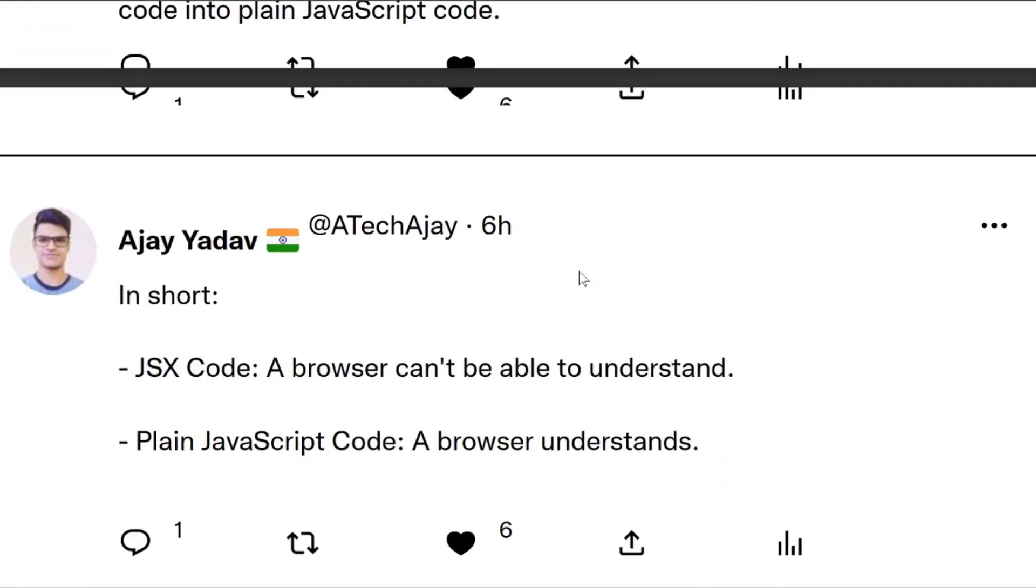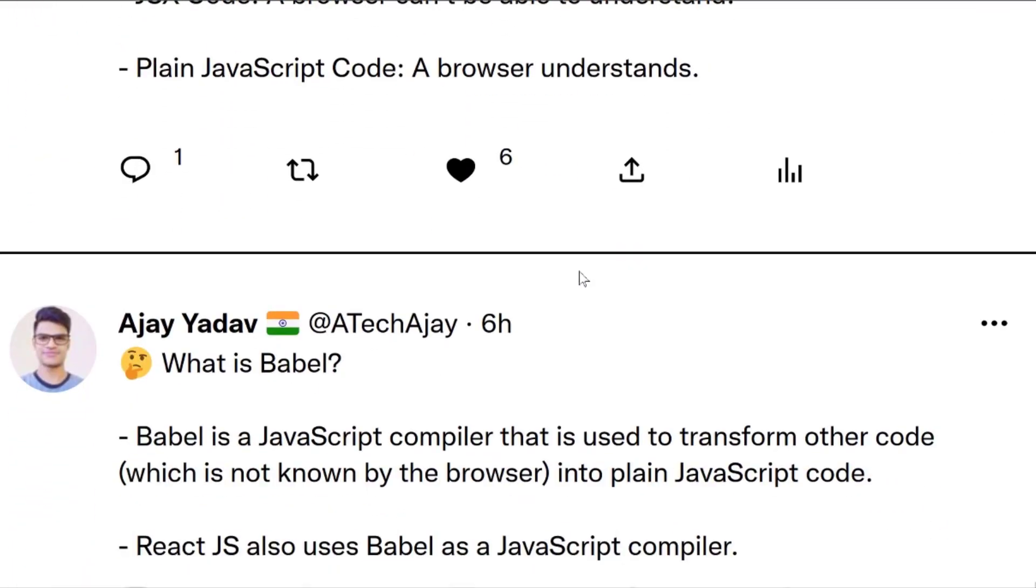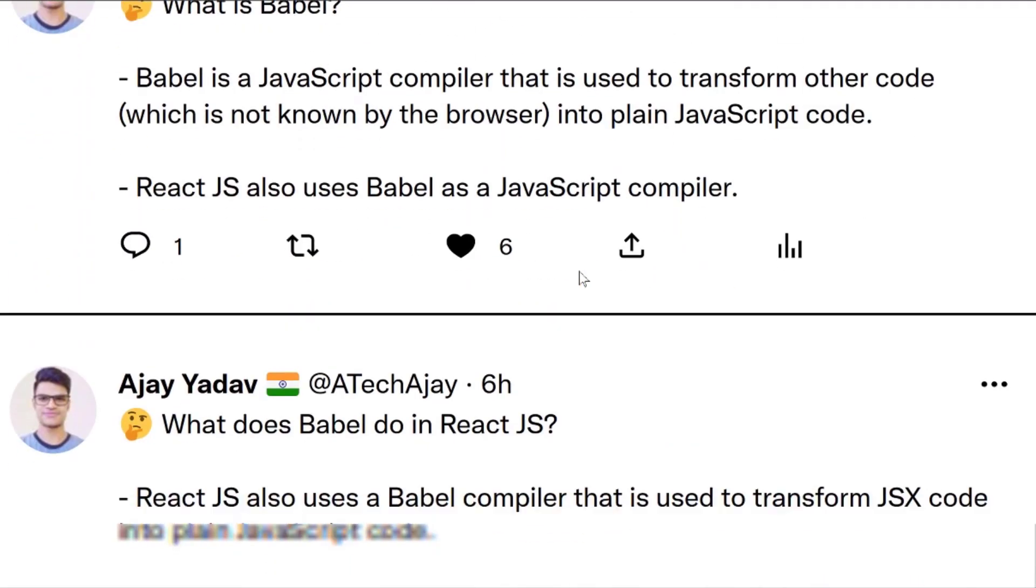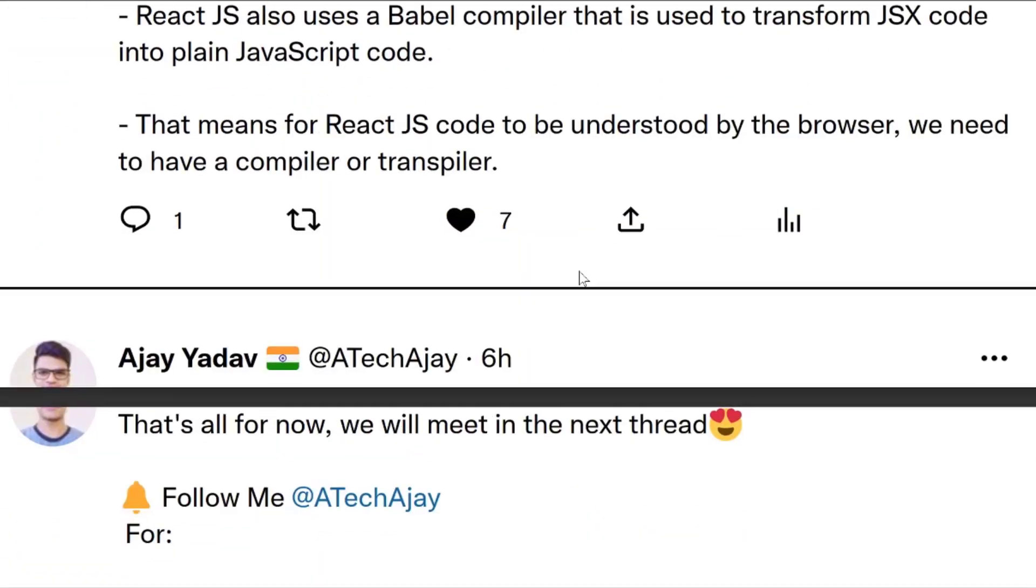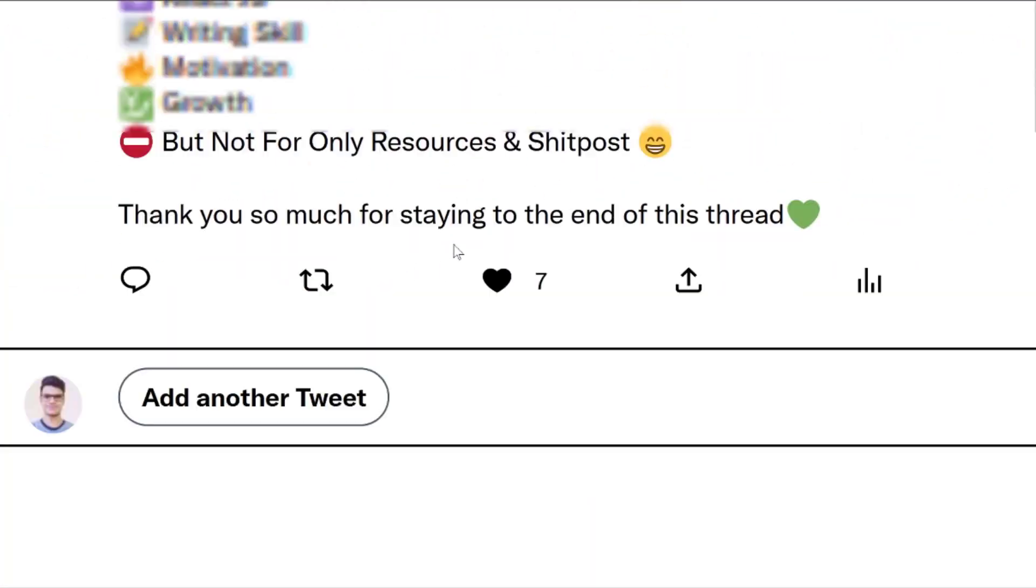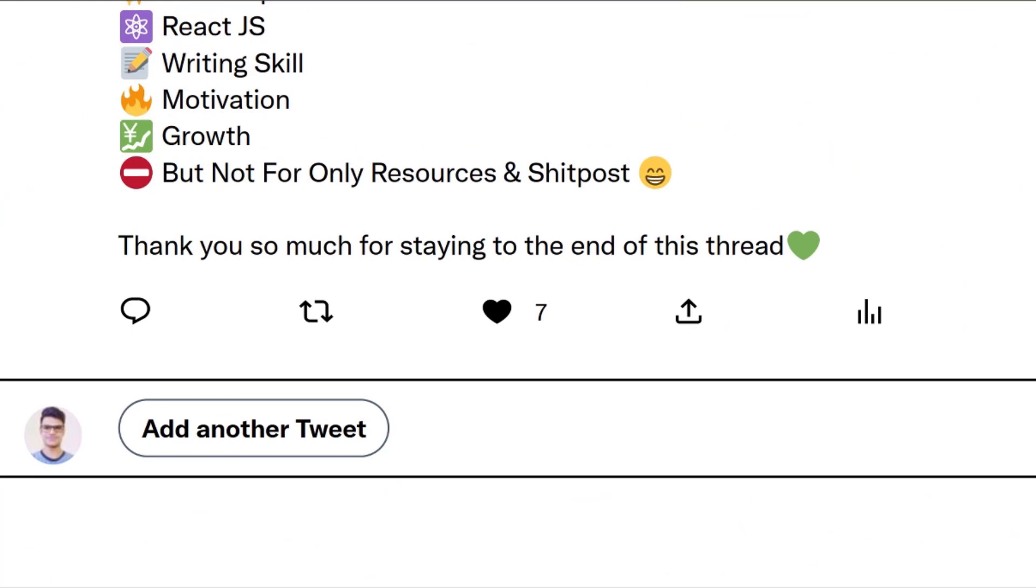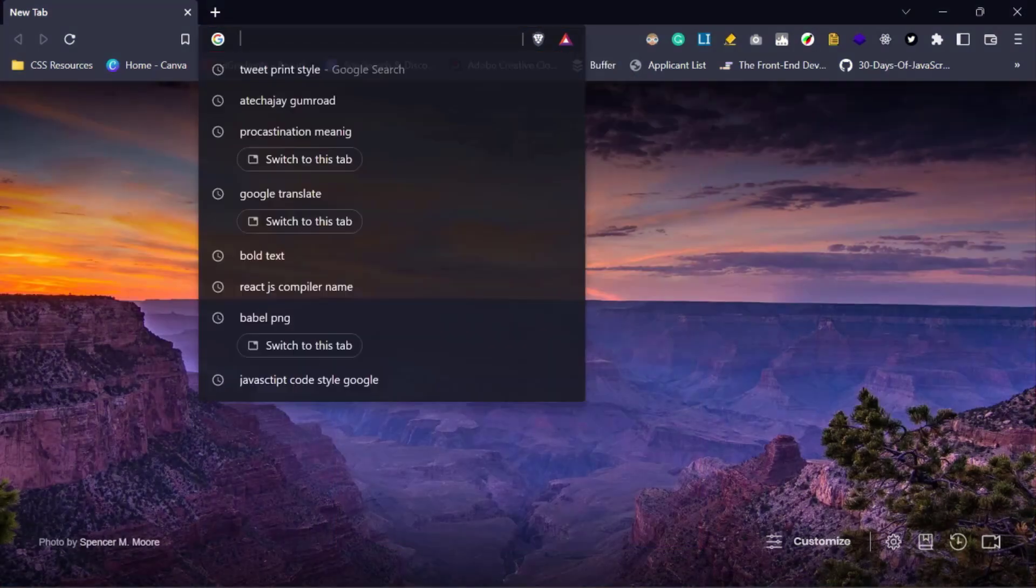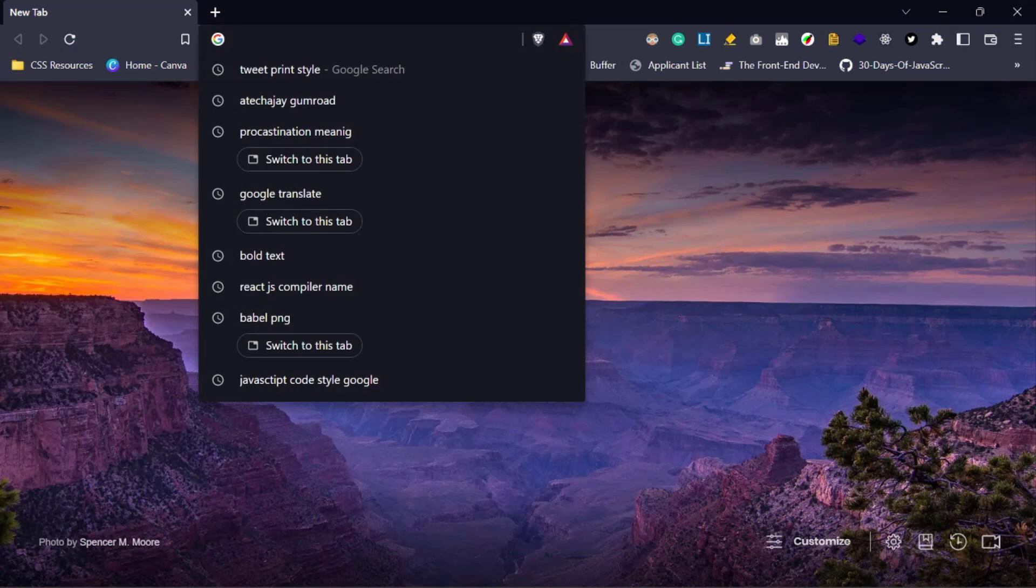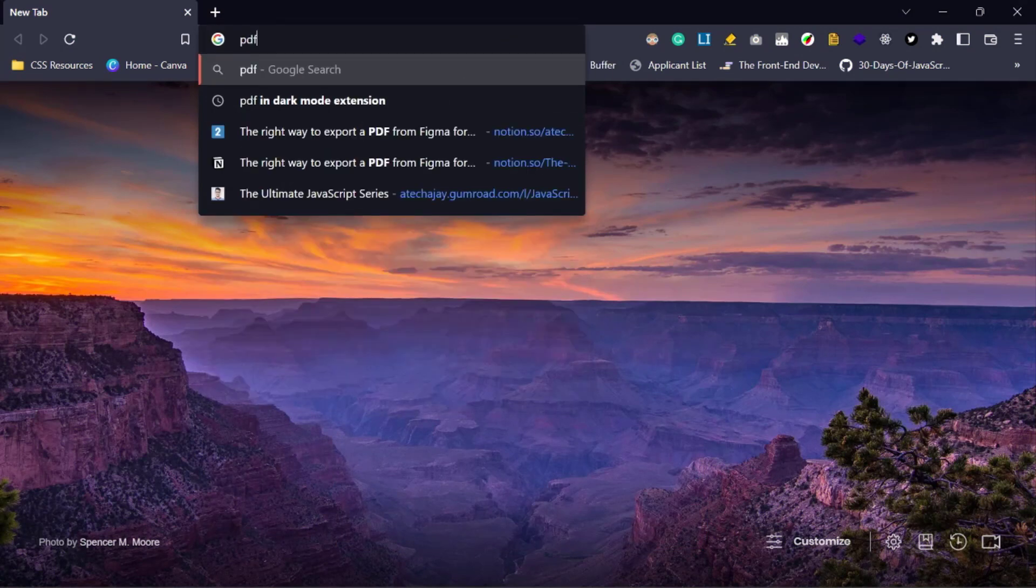But if you want to make an ebook, then first you have to export multiple threads into PDF format individually by following the same steps. And then we need to combine or merge all individual PDF files into a single PDF using any online tools. Let me search it on Google for merging the PDF files.